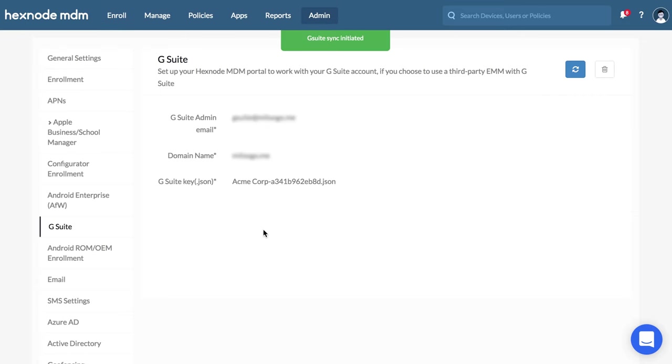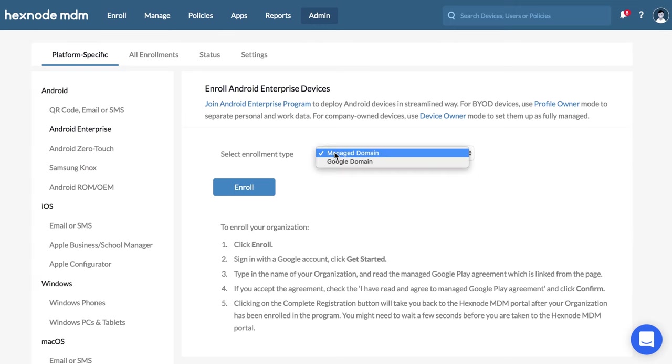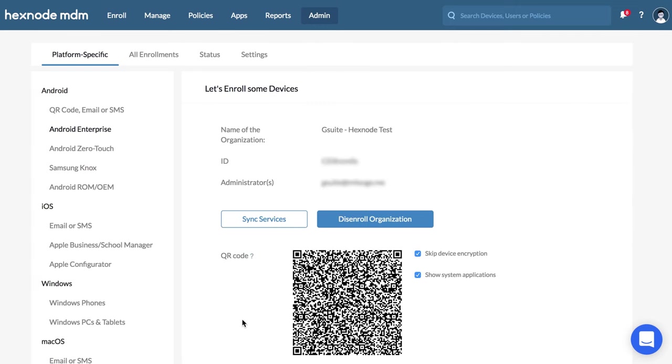Navigate back to Android Enterprise. Paste the EMM token previously copied. Enroll.